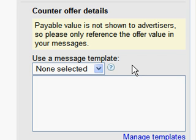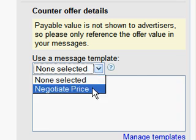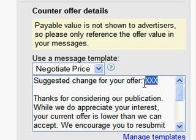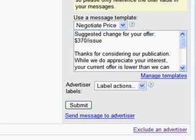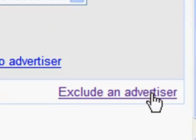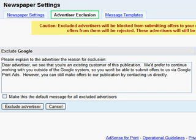To help publications respond to advertiser bids, publishers can use easily customizable message templates. It's important that publishers provide good quality feedback and counteroffers to advertisers to increase the likelihood that advertisers submit acceptable rebids. Note that advertisers must submit rebids through the system in order for counteroffer acceptances to be binding. If a publication receives an offer from an advertiser with whom they have an existing relationship, the AdSense for Print program provides a tool to exclude that advertiser from submitting future offers to that publication.